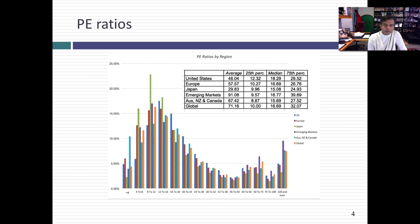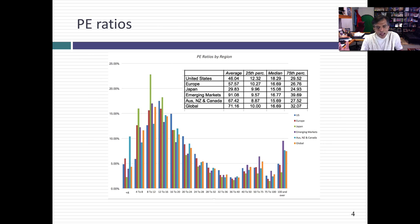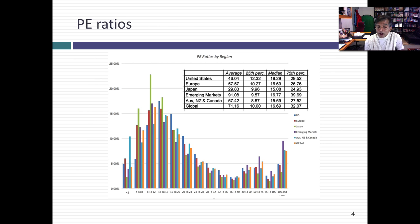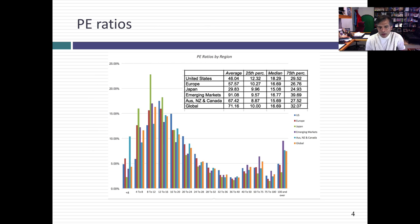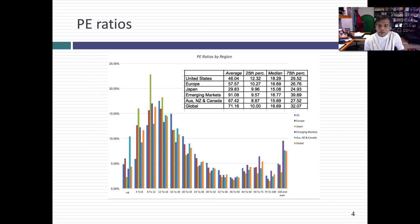The first thing that jumps out is the distribution is not symmetric. A PE ratio cannot be lower than zero — it's floored at zero but can be any number, so the right tail sticks out. It's an asymmetric, skewed distribution. Whenever you have an asymmetric distribution, you have to be very cautious about using the average, since outliers pull it out. A much more meaningful number is the median. The US is the most expensive part of the world at the start of 2017, and Japan looks like the cheapest. But fundamentals can drive these multiples, so don't jump to conclusions.